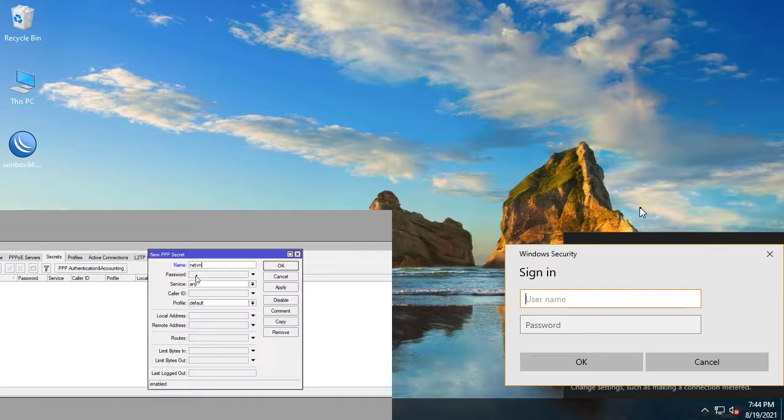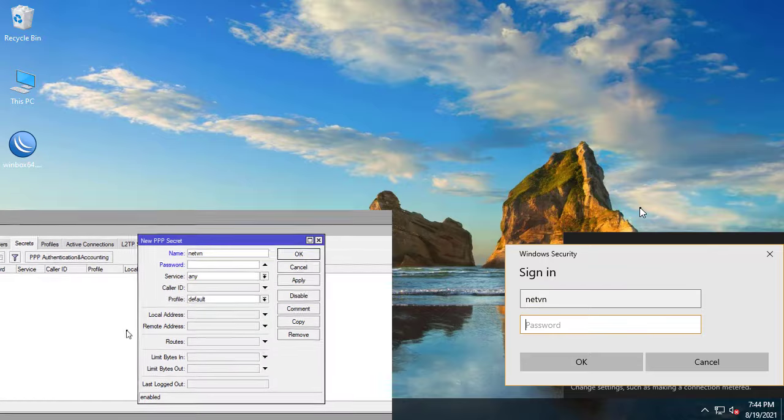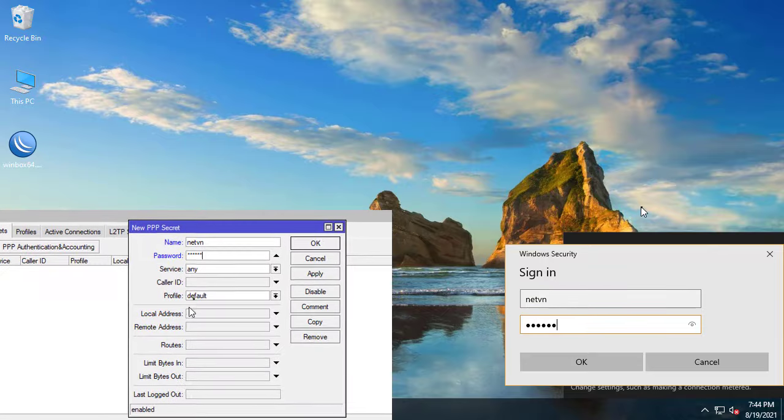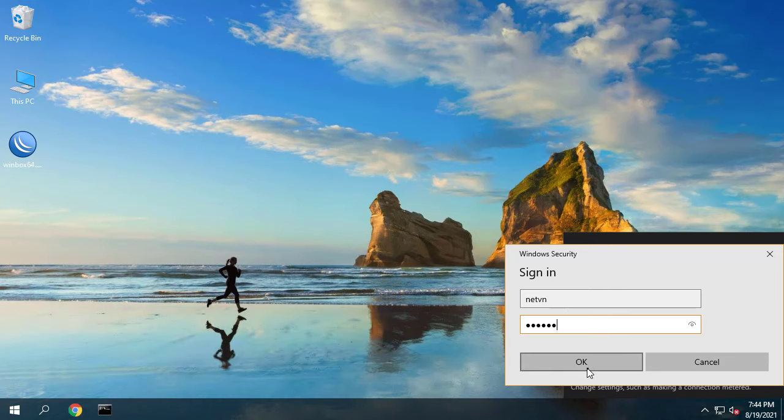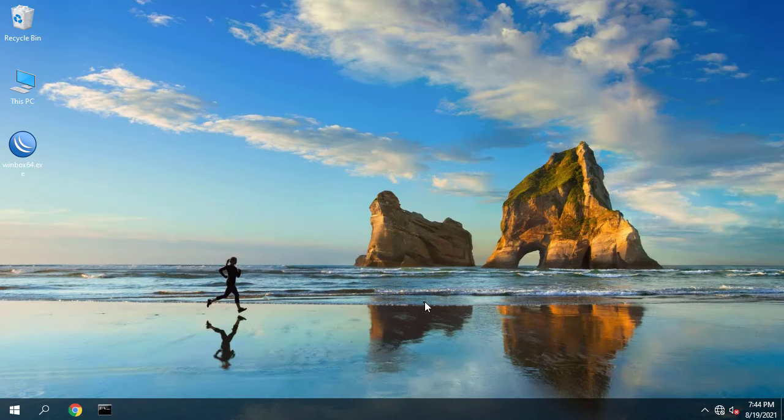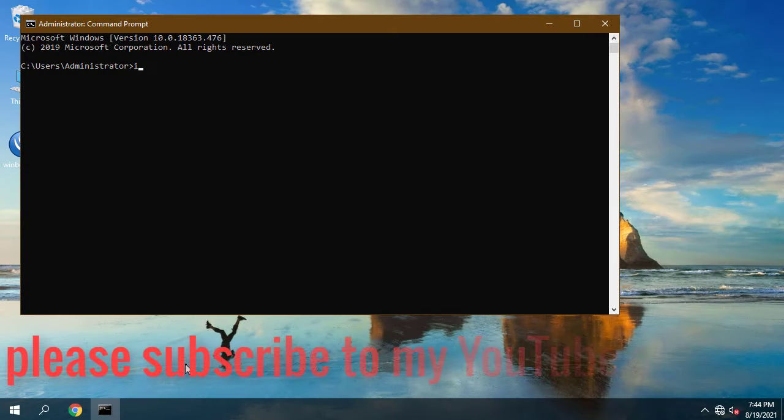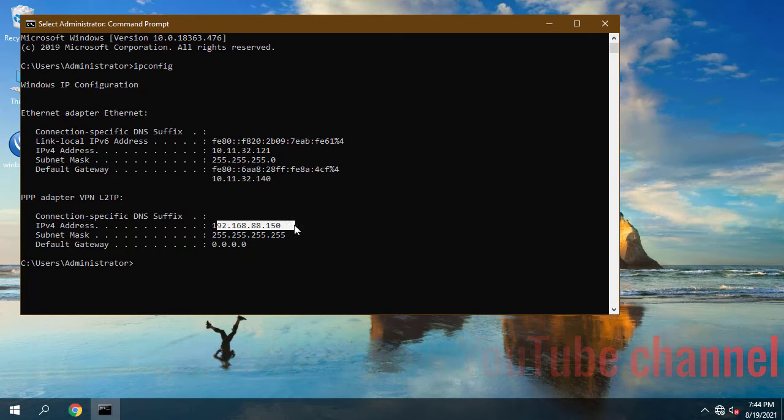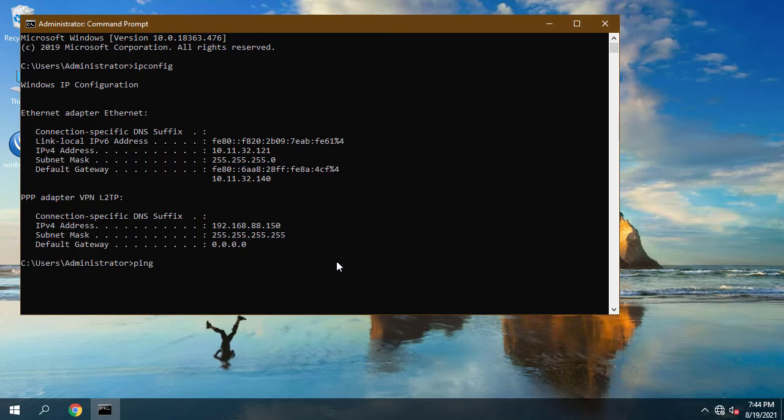Now you will be able to connect to your work network from outside the office. To check your configuration do a ping request to any remote network workstation. If this helps don't forget to leave a like and subscribe to my YouTube channel for more helpful videos.